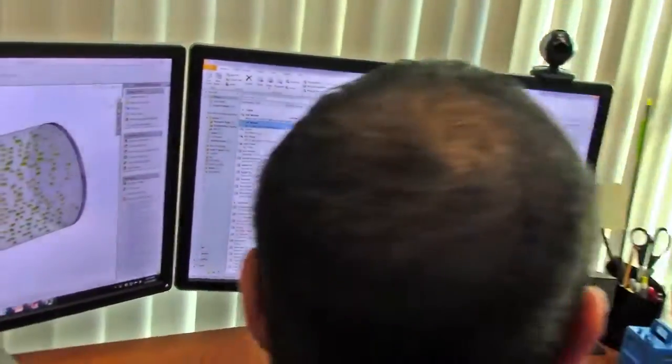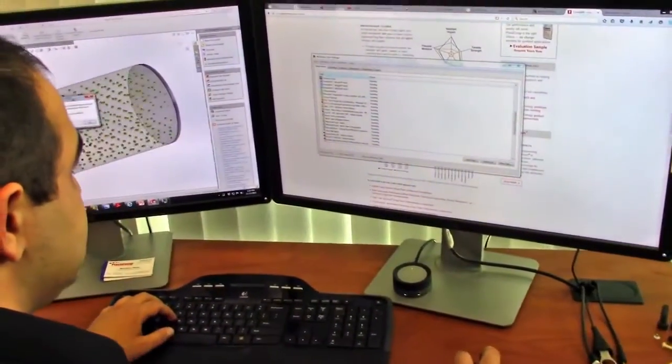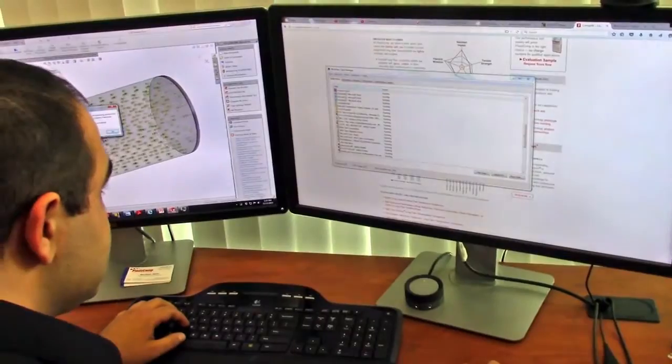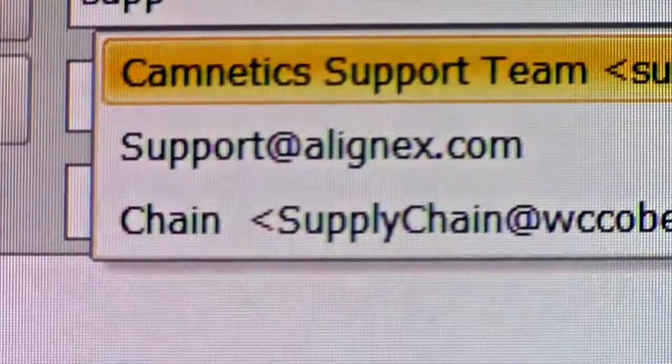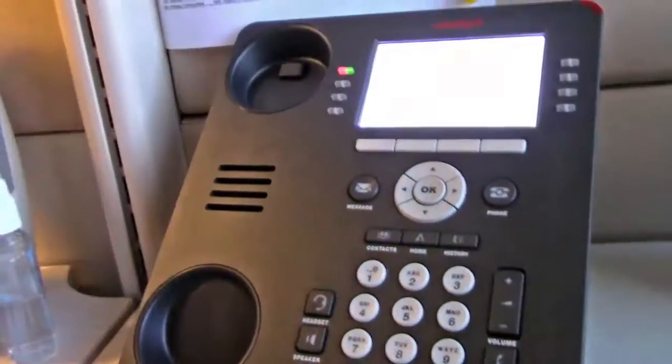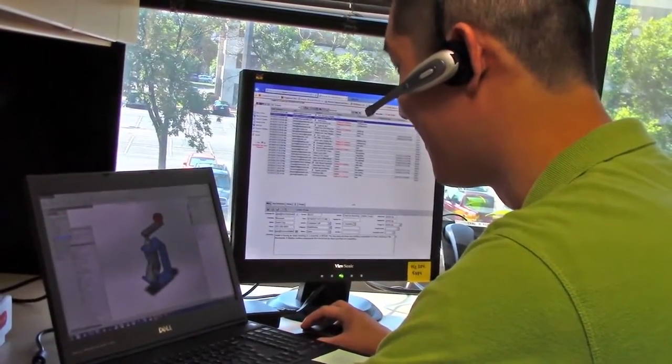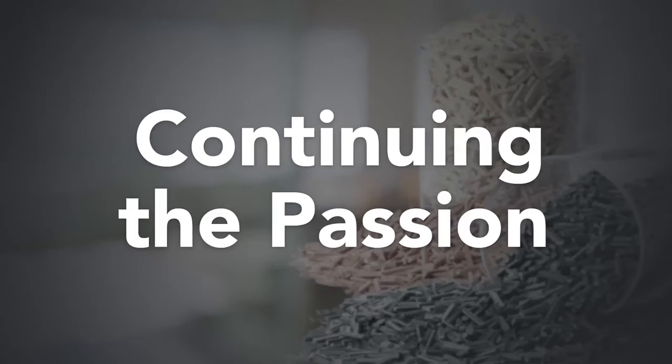One of the challenges is responding to customers and making sure we have their information well-organized. When we have questions, we need answers quickly. Altinex is great because we can call in, they'll turn around answers, and we can serve our customers faster.